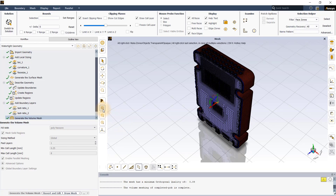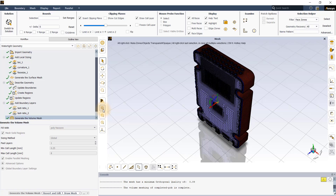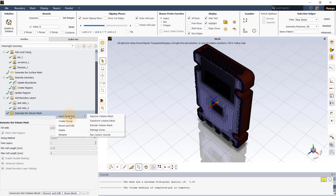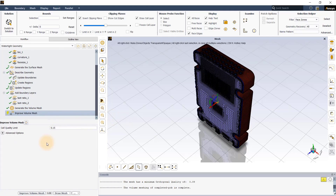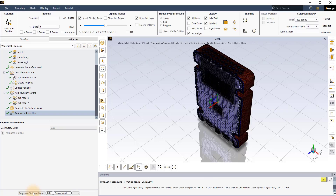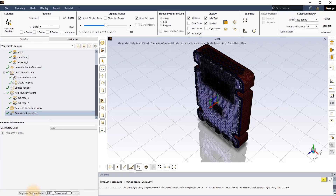The orthogonal quality of the mesh as reported in the console is 0.09. Since the recommended quality is 0.1 or greater, it is recommended to improve the mesh quality. The workflow provides the improve volume mesh task, which can be accessed by right-clicking on the generate volume mesh task. Return to the default settings and click on improve volume mesh. Notice that the orthogonal quality has now improved to a value of 0.15. The mesh is now ready to be exported to the ANSYS Fluent solver for CFD analysis. That brings us to the end of the workshop.